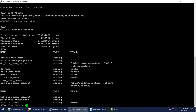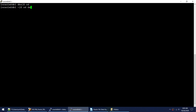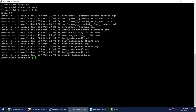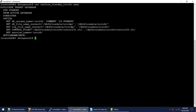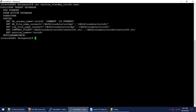Now I'll exit and connect to RMAN. As mentioned, the target will be the primary and the auxiliary will be the third standby. Let me show the RMAN restore script — we'll use the 'duplicate target database for standby' command. The primary must be connected as target and the third standby connected as auxiliary. Let me launch the RMAN session with those connections.